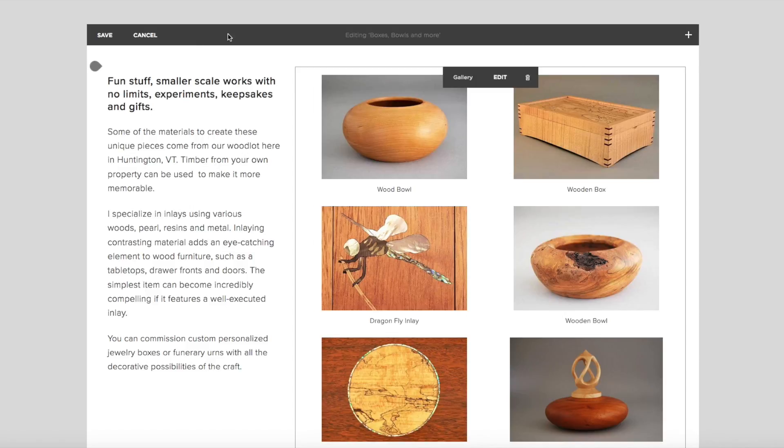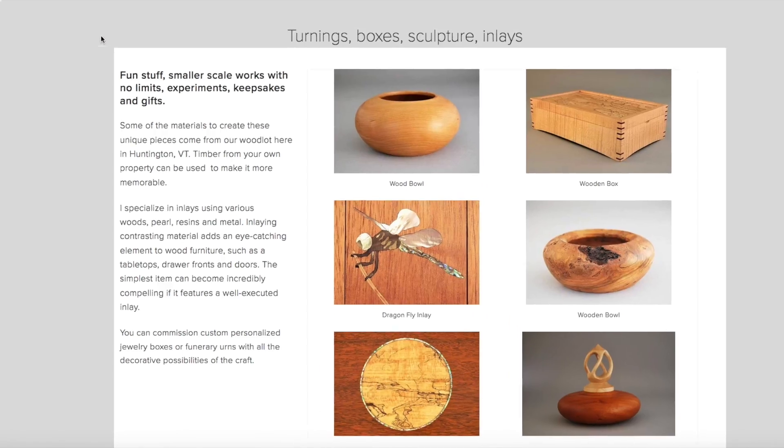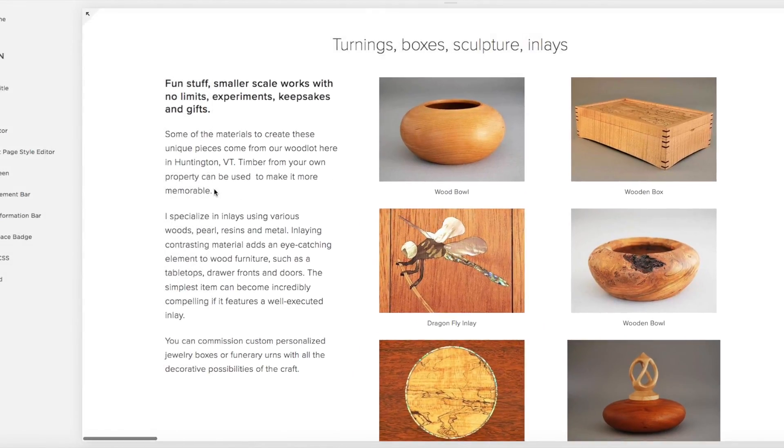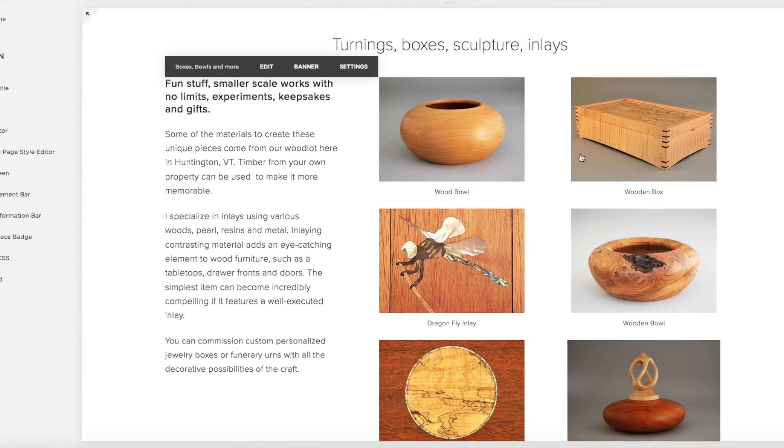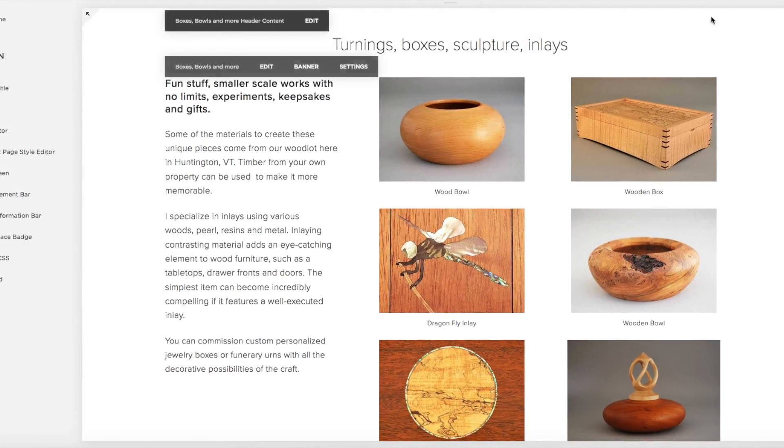So there you have it. You can now add titles and descriptions to your gallery block.